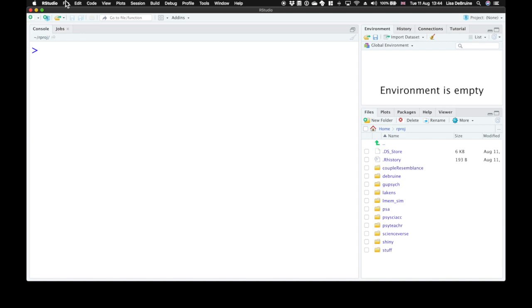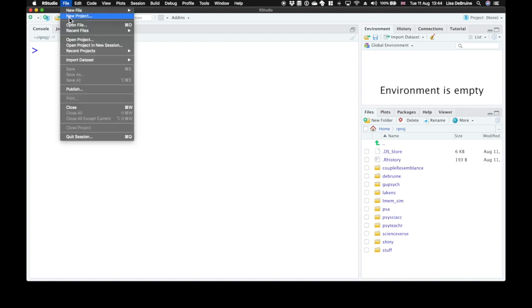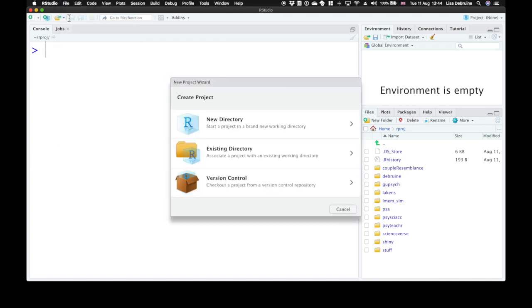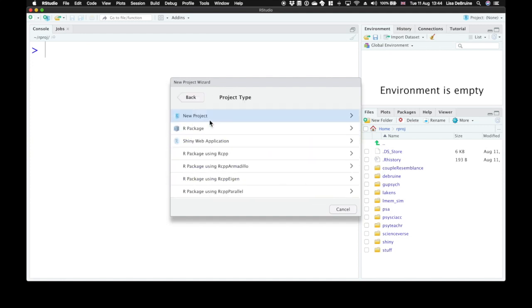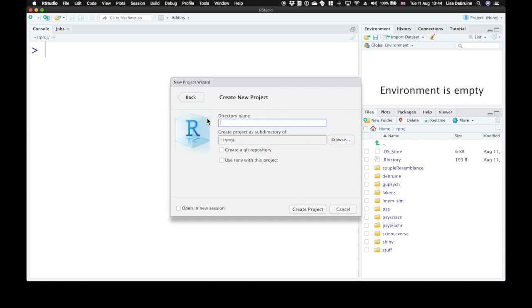We're going to create a project for this class. So go to the File menu in RStudio and down to New Project. We're going to start a project in a new directory and just choose New Project. This gives you the basic empty type of project.